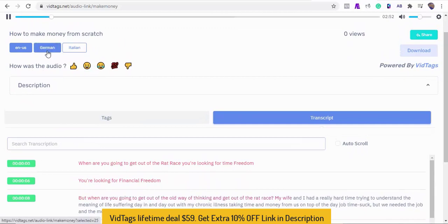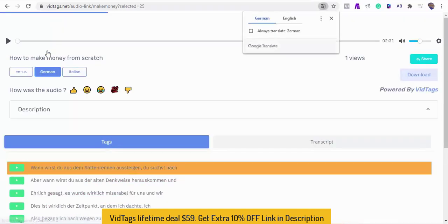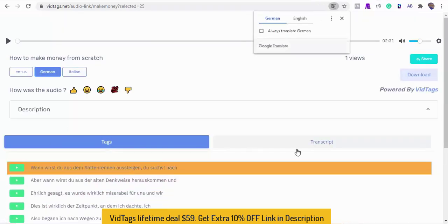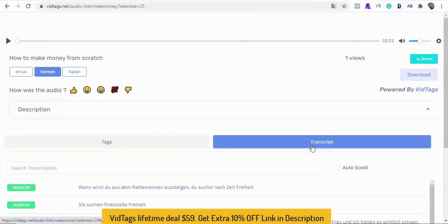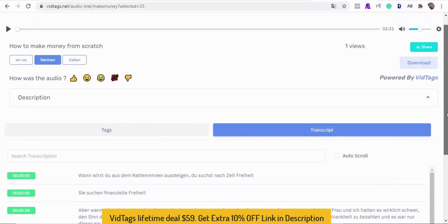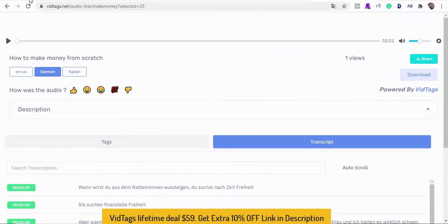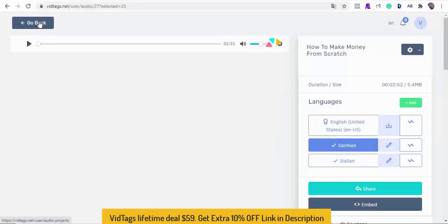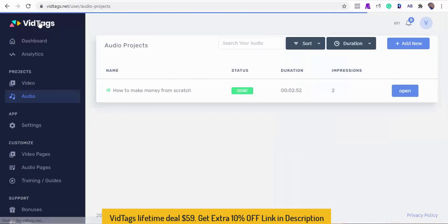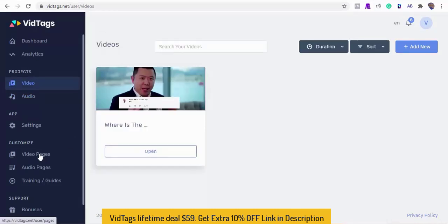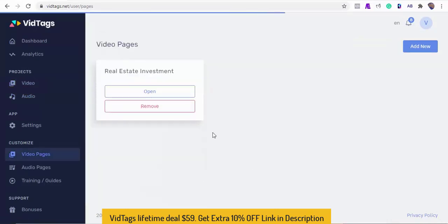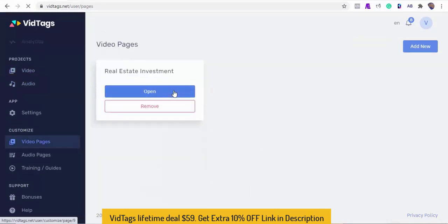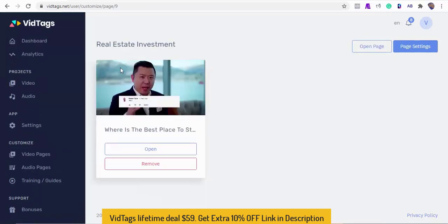As you see, it auto switched to German. Now let's circle back to our video to see if it has completed its rendering. Regarding video pages, we can have collections of our videos in gallery format, and this gallery can be embedded on our website too, or we can use our VidTags gallery URL. This is good for training or tutorial video collections.